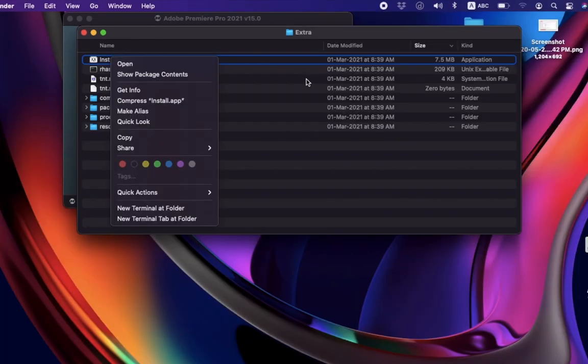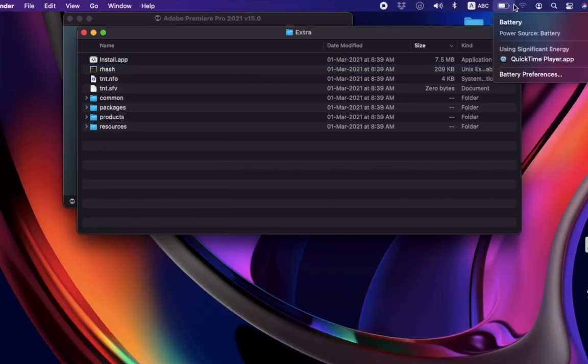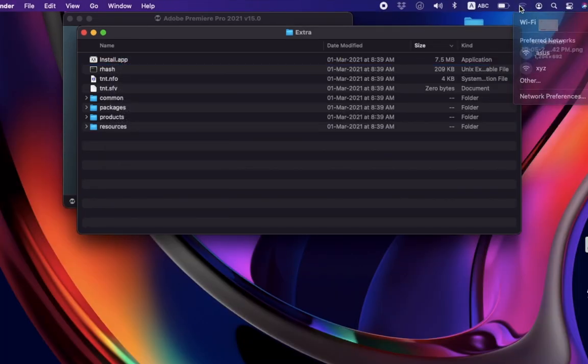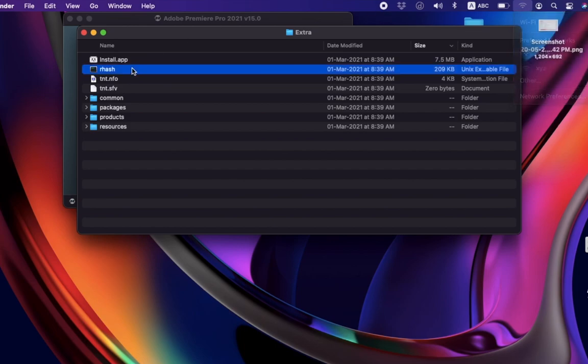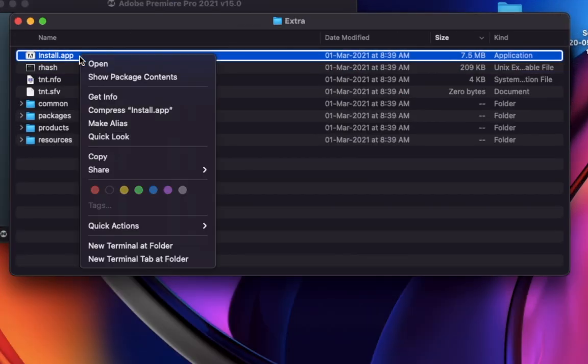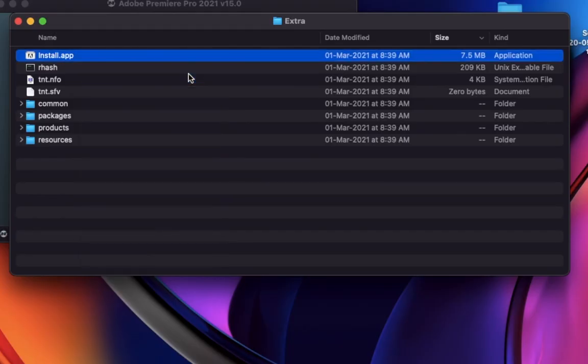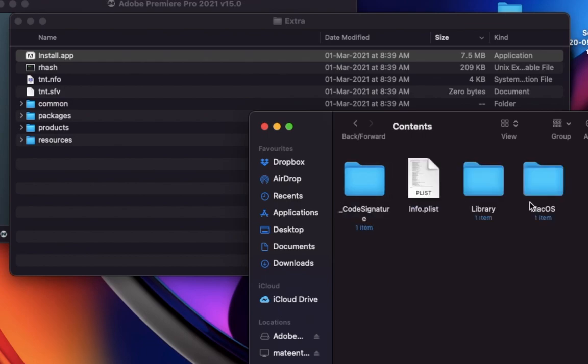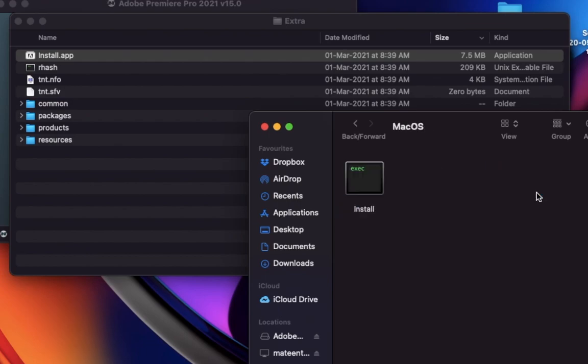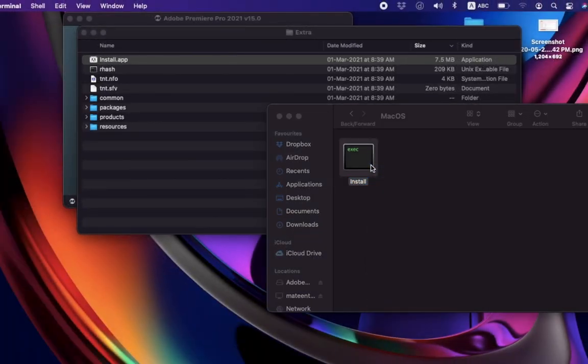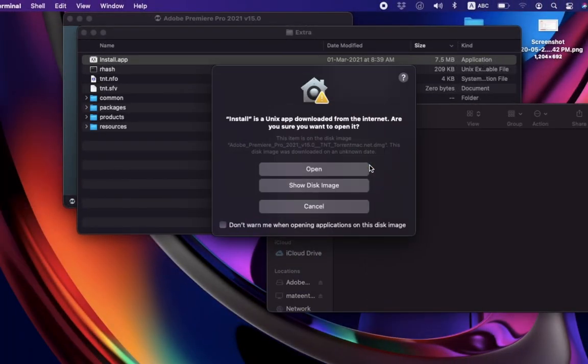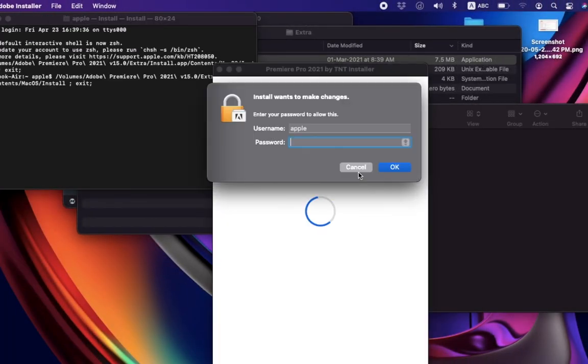First of all, check your internet connection and turn Wi-Fi off. Now click on Show Package Contents and go to the MacOS folder. Double-click on Install to open it. Here is the tricky point.